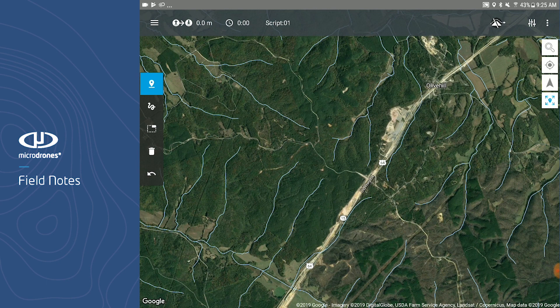A few items to note in the header. The first is the estimated distance the drone will travel to carry out the mission. Next is the estimated time the drone will take to carry out its mission. Over here is your terrain follow feature — we will go over that in another video.